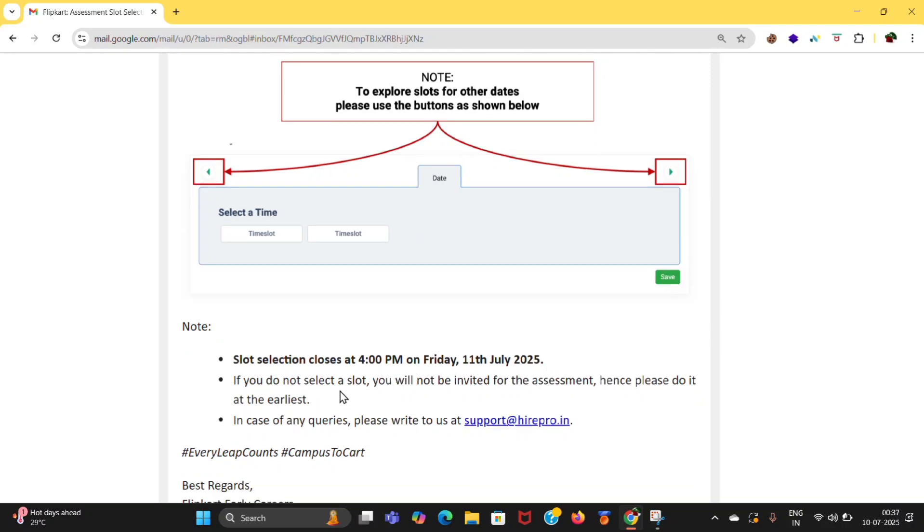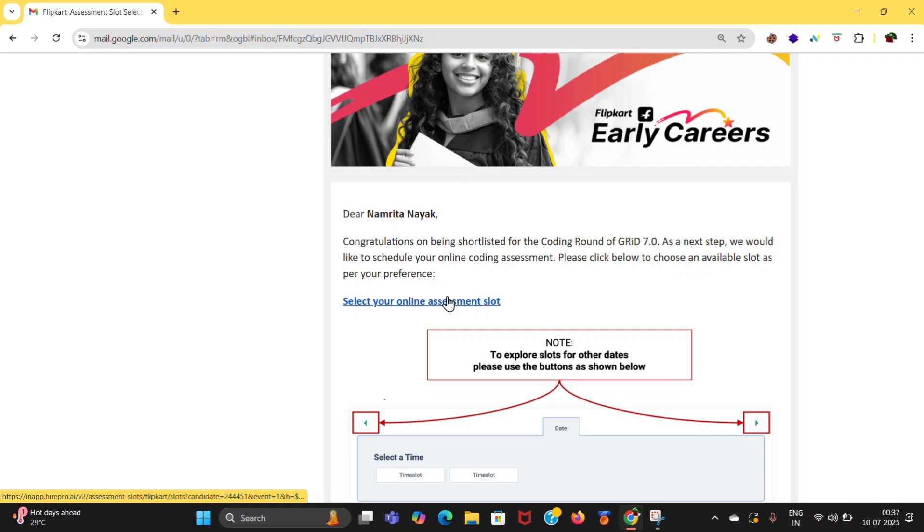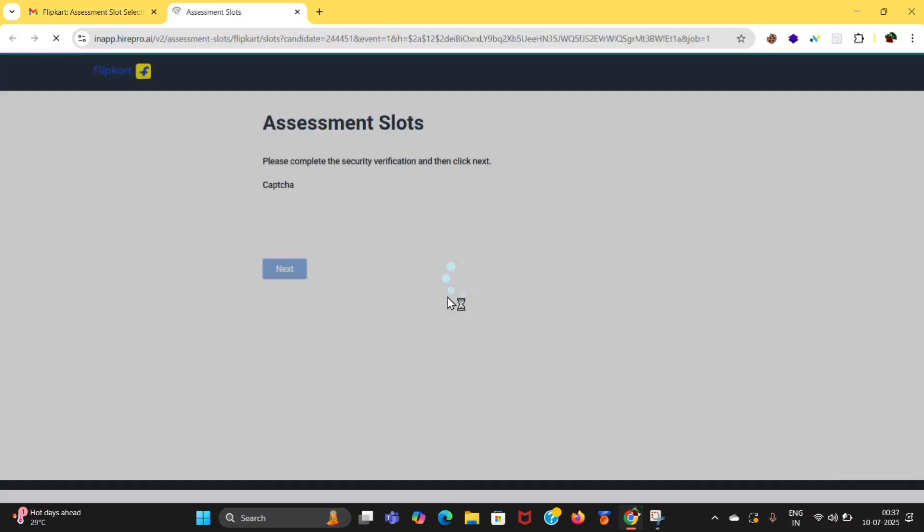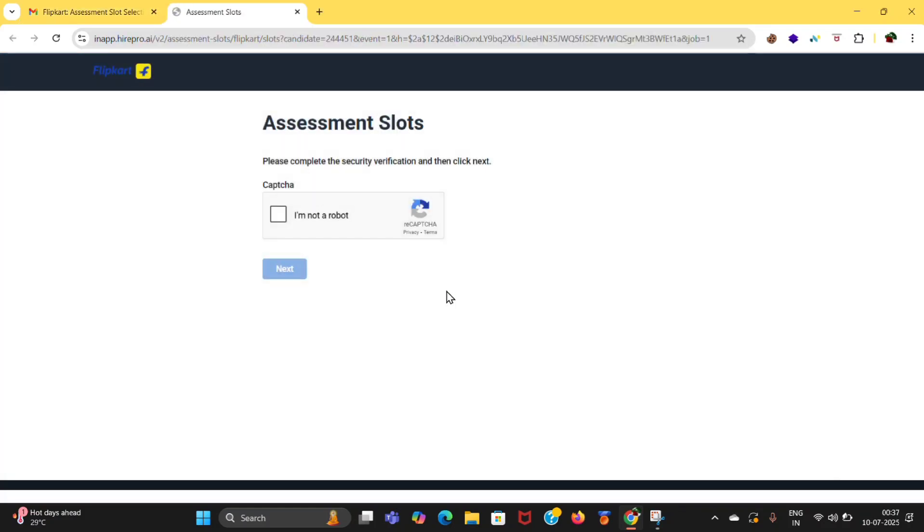If you have any queries, you can mail to the support team. After that, click on select the online slot and the page will be open. Click on I am not a robot, and then click on next.